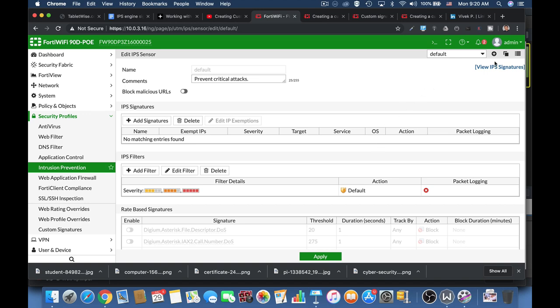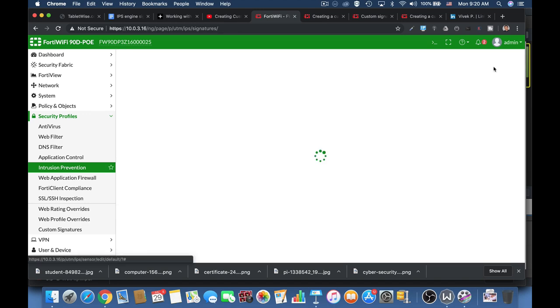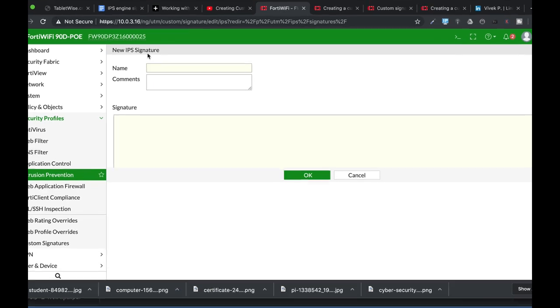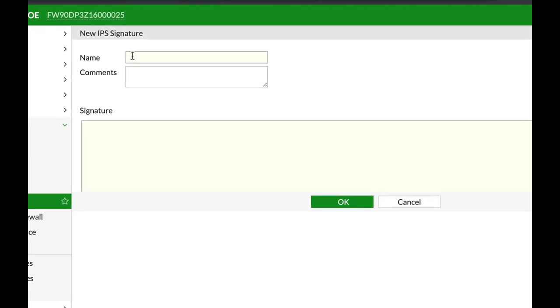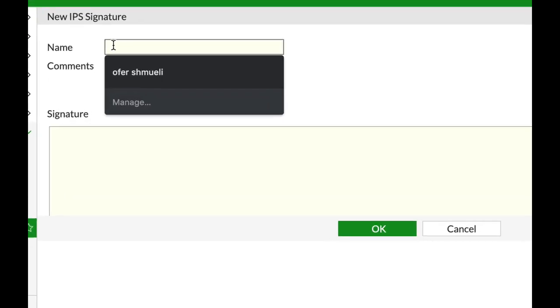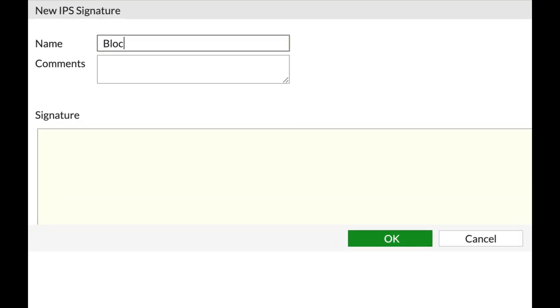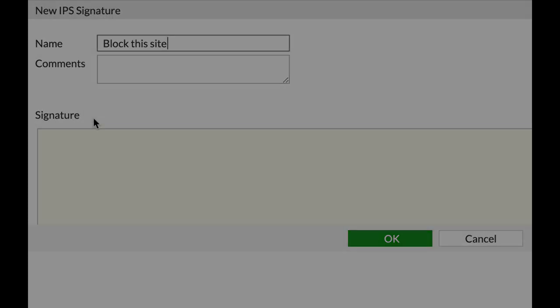There are times when we need to customize our own IPS and application signatures. The quick guide to creating your own signatures is coming up. Don't go anywhere!